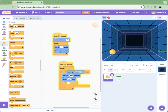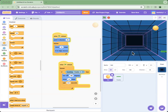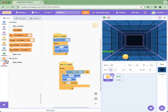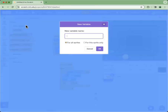You might think the game is already done, but it isn't — we still have to add a score to the game. To do that, we go to Variables and click Make a Variable, and I'm going to name it 'score'.